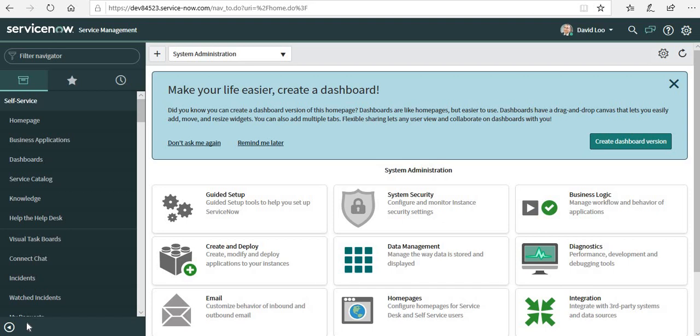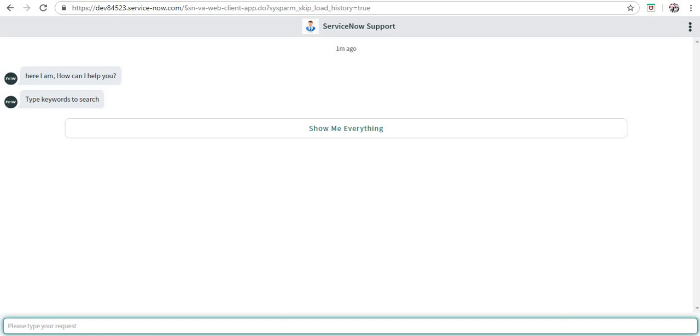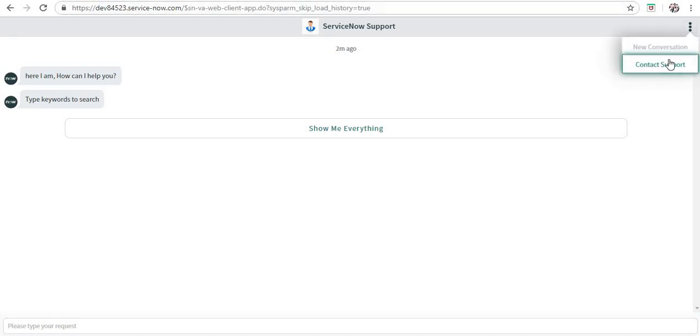Let's get started. I am logged in as David Lu, who is one of the members of the service desk, and I am also logged in as an admin. I will initiate my chat from here, contact support, and I will directly connect to the live agent.